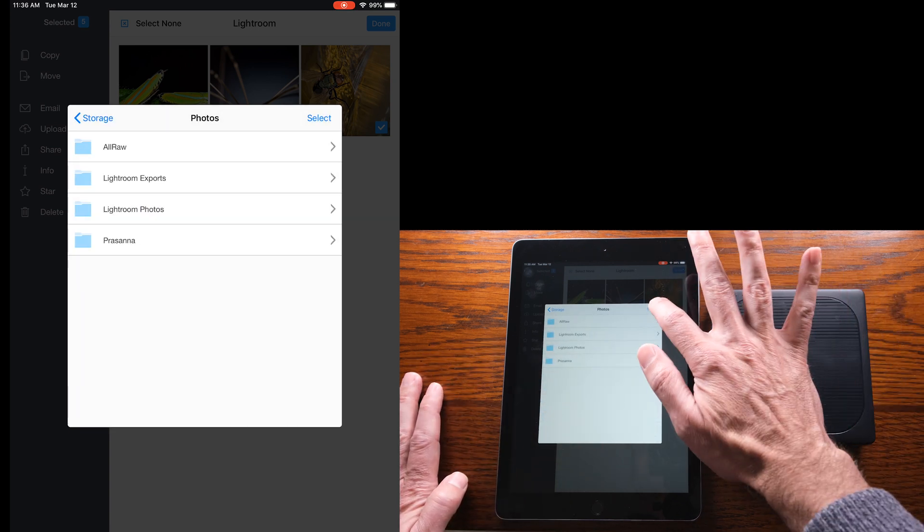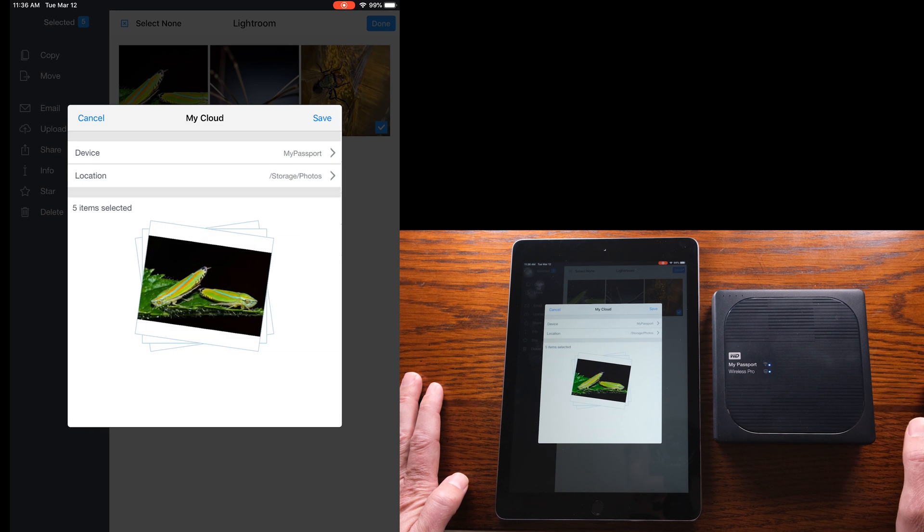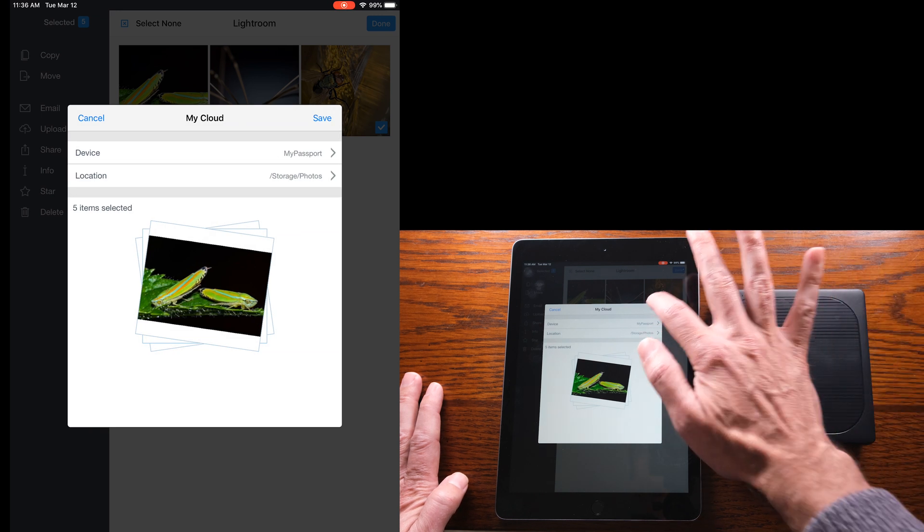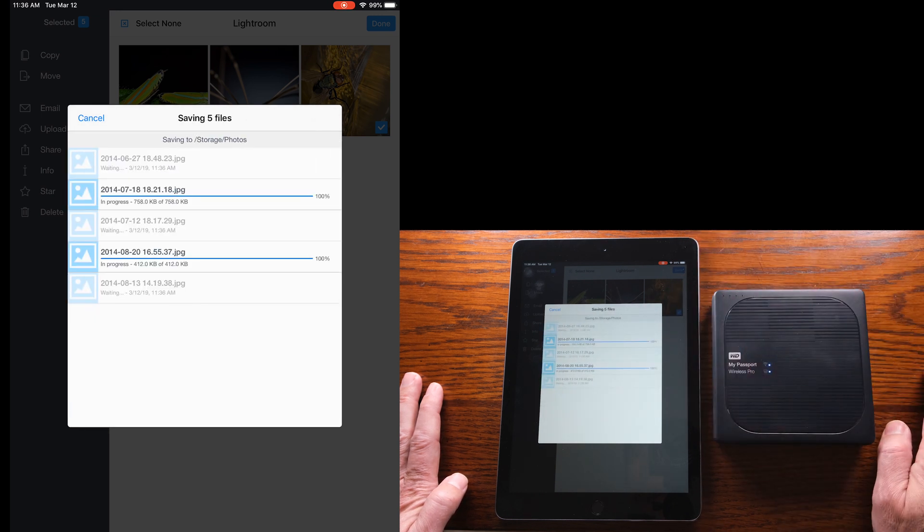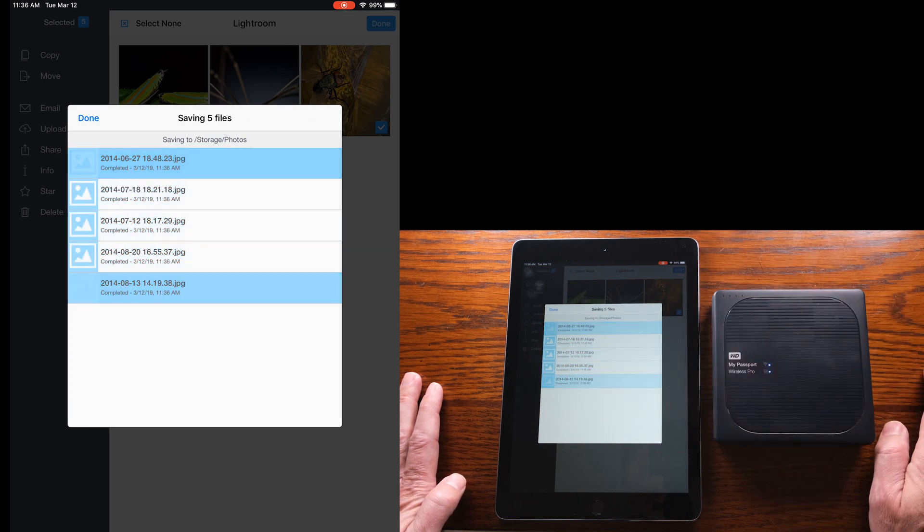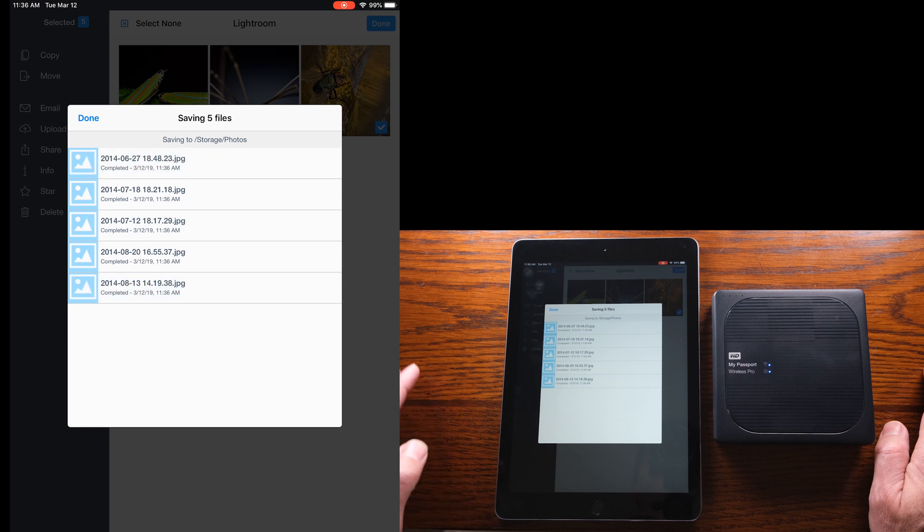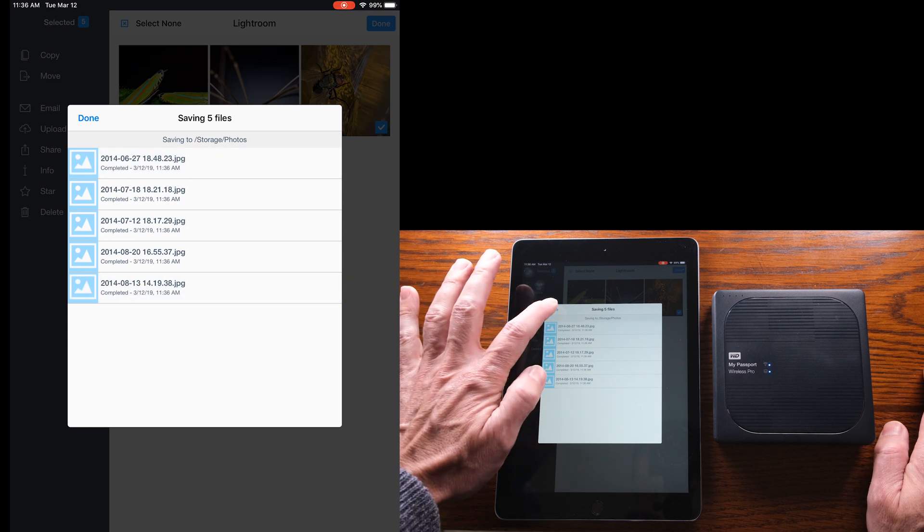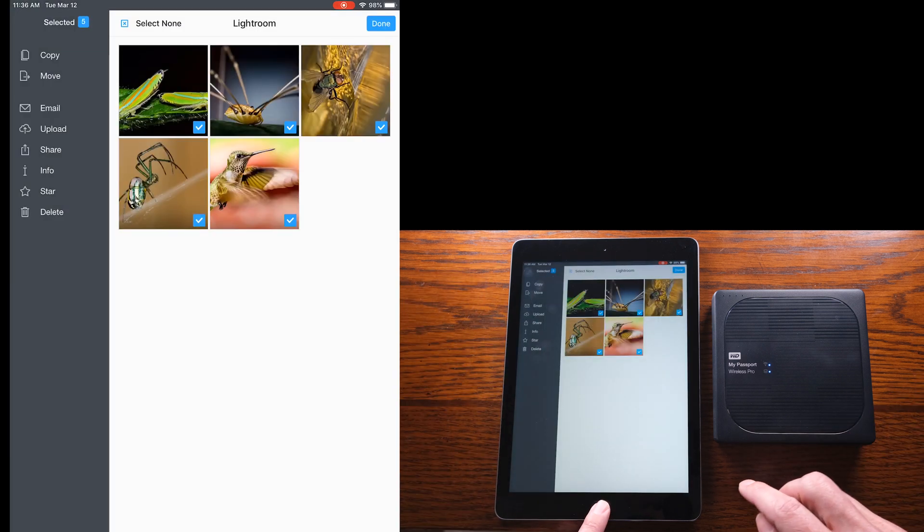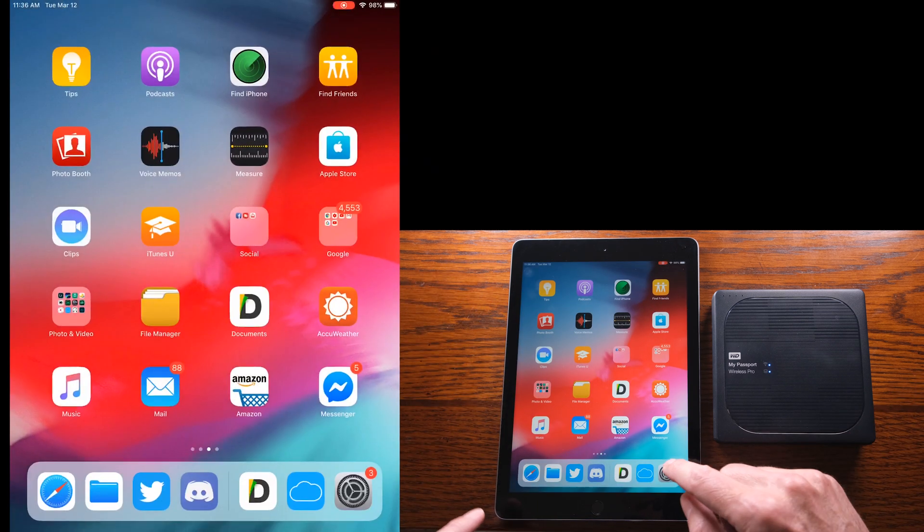Then save and that will actually transfer those files over. So once that's done, tap on done and now we can go back into the My Cloud app and let's have a look at what we see in the My Cloud app.